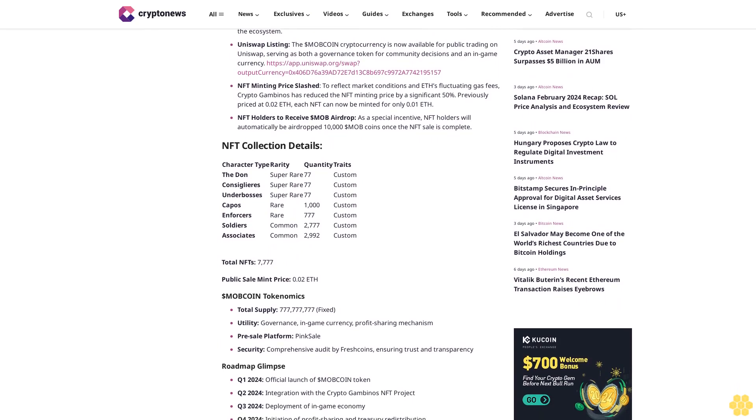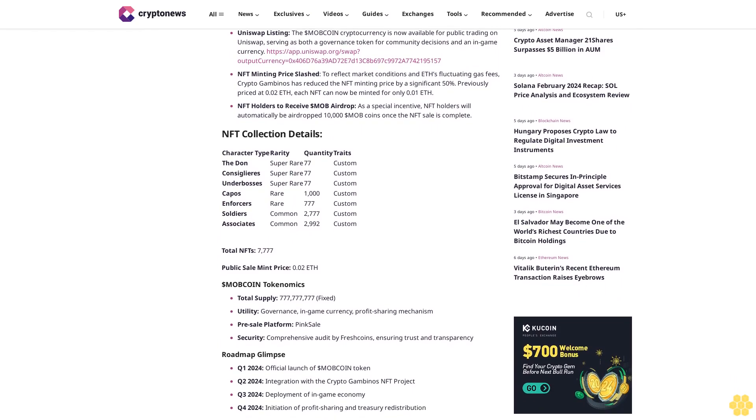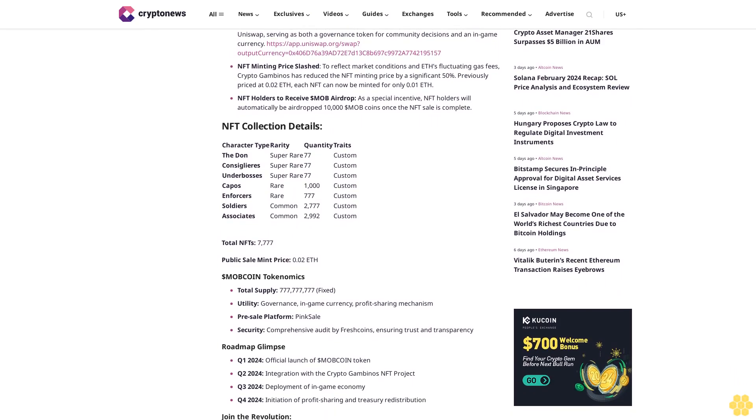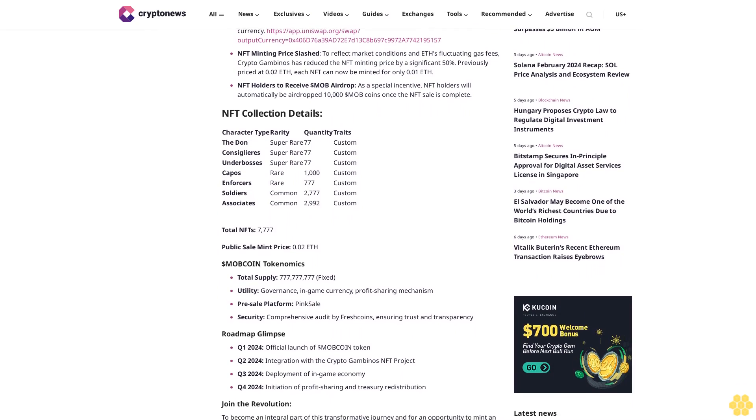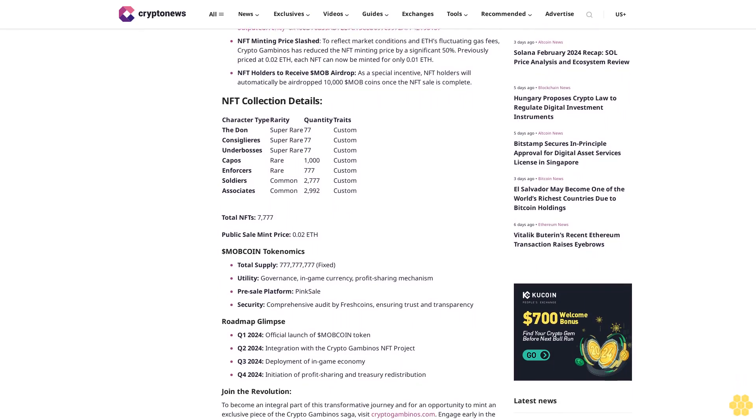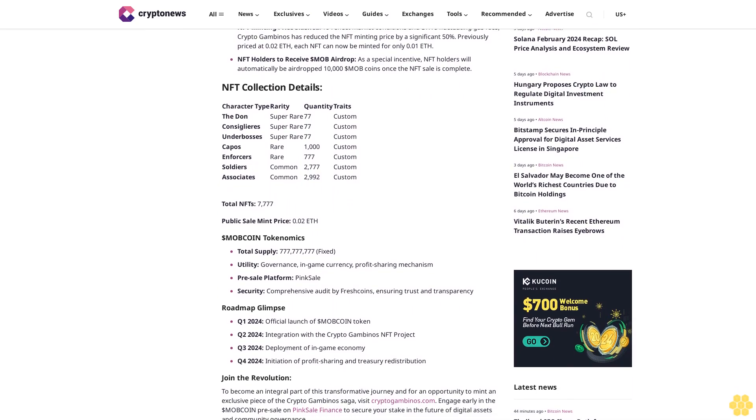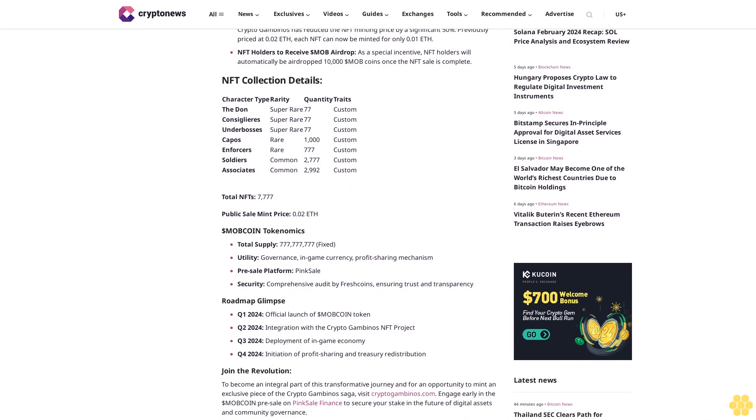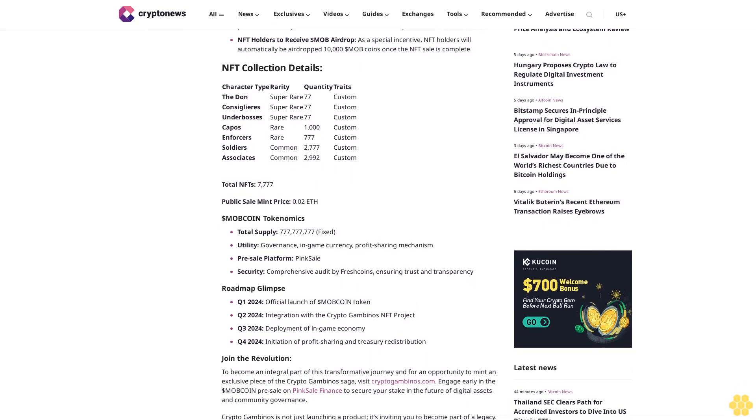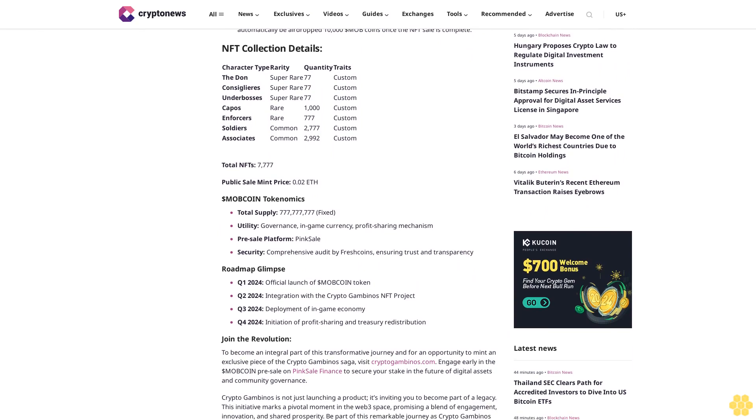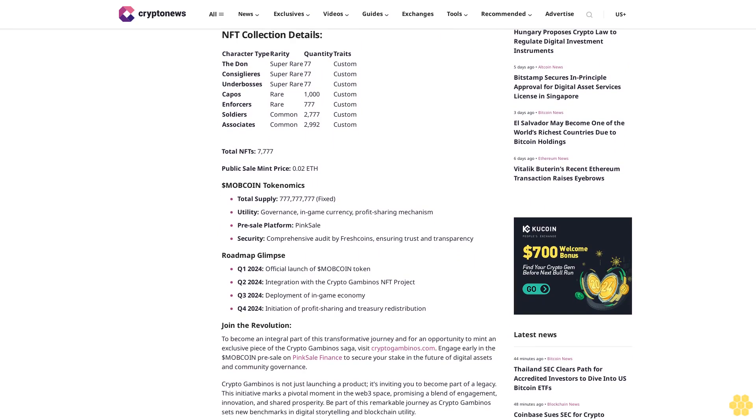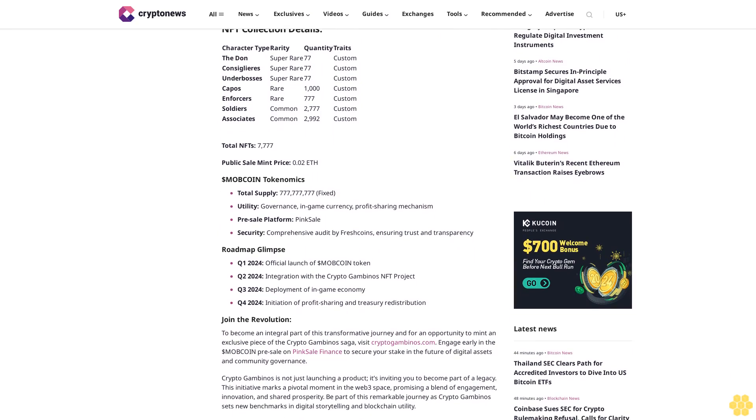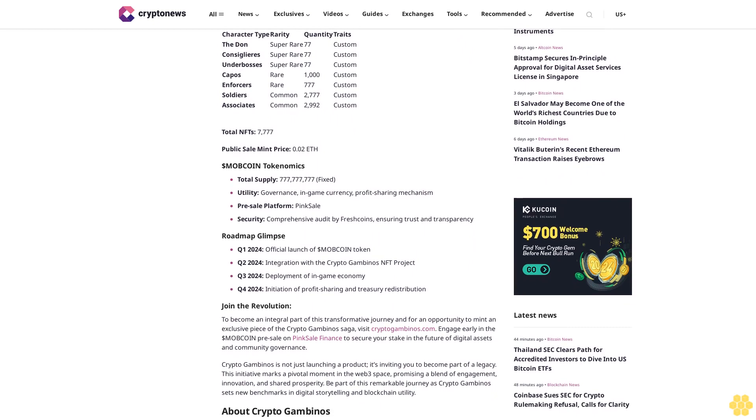Uniswap Listing: The MOB Coin cryptocurrency is now available for public trading on Uniswap at https://app.uniswap.org/swap, output currency: 0x406d76a39ad72e7013c8b687c99972a77742195157.